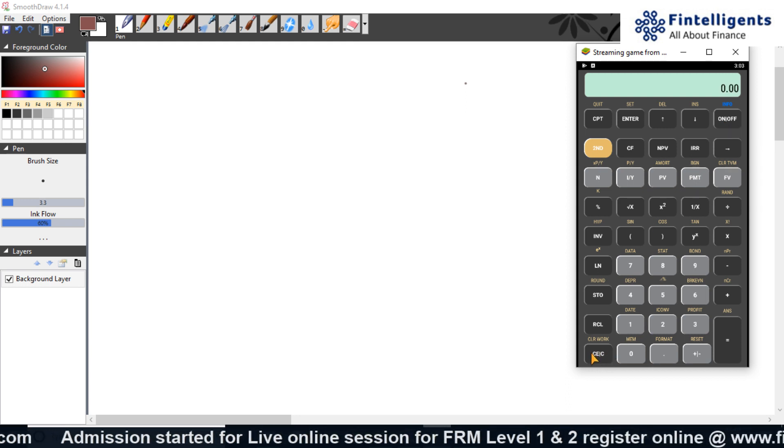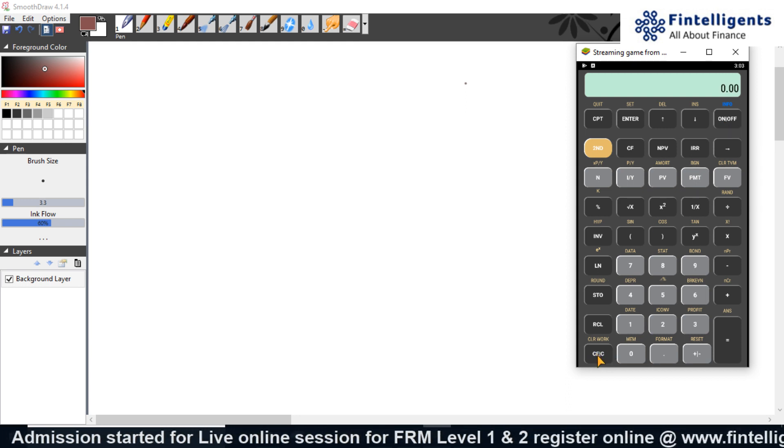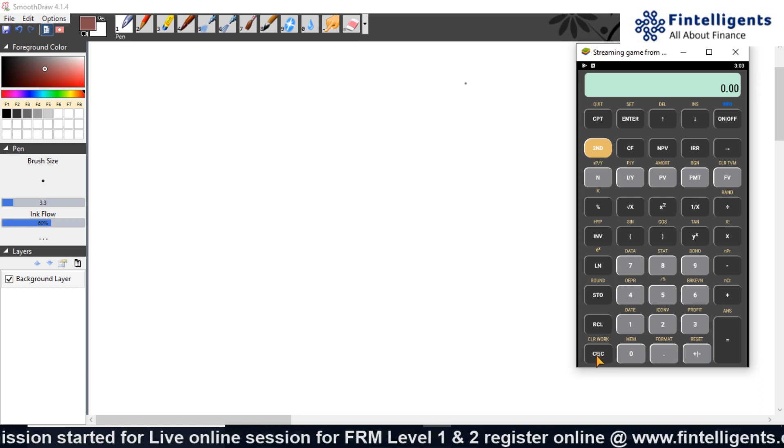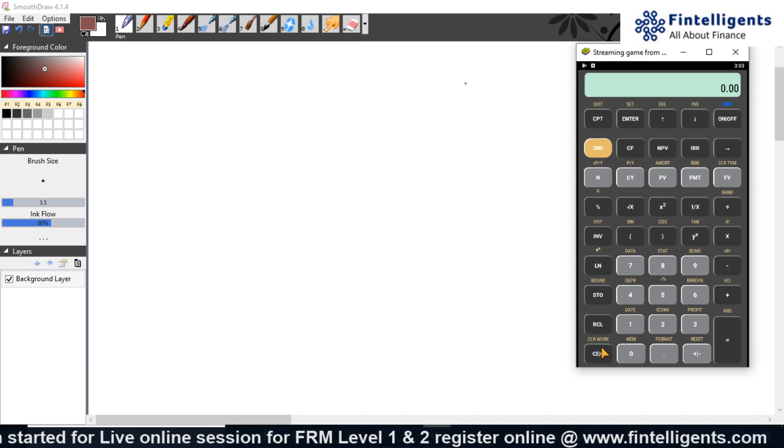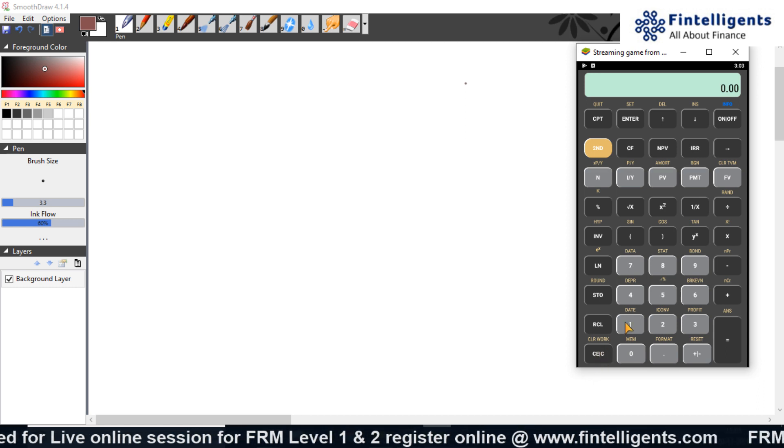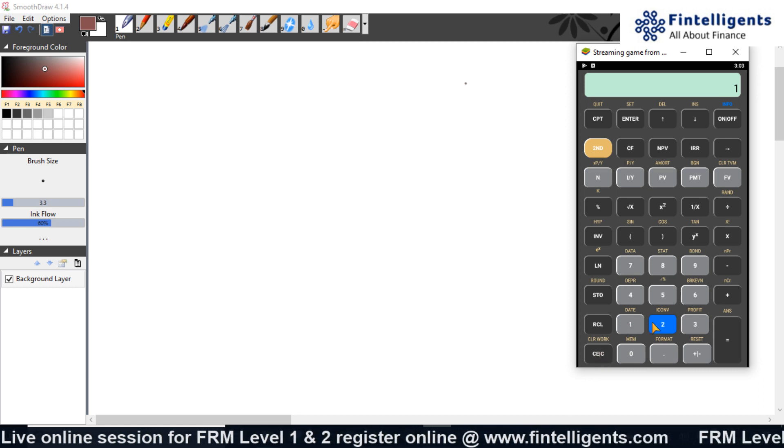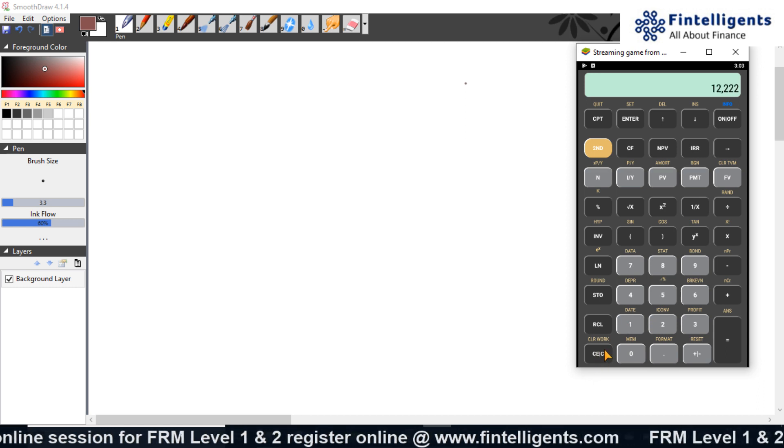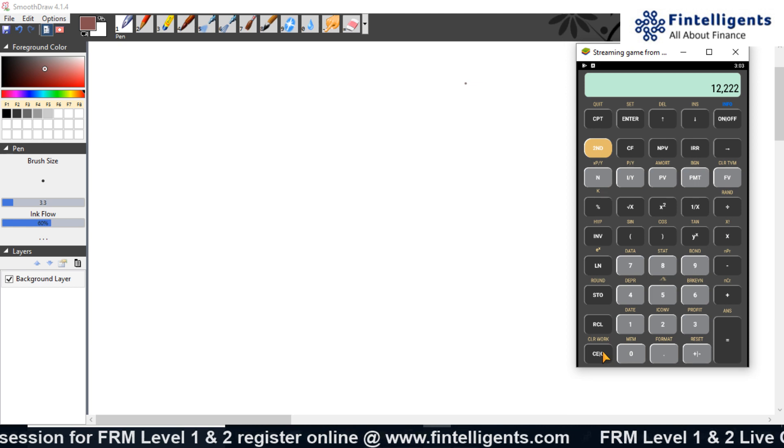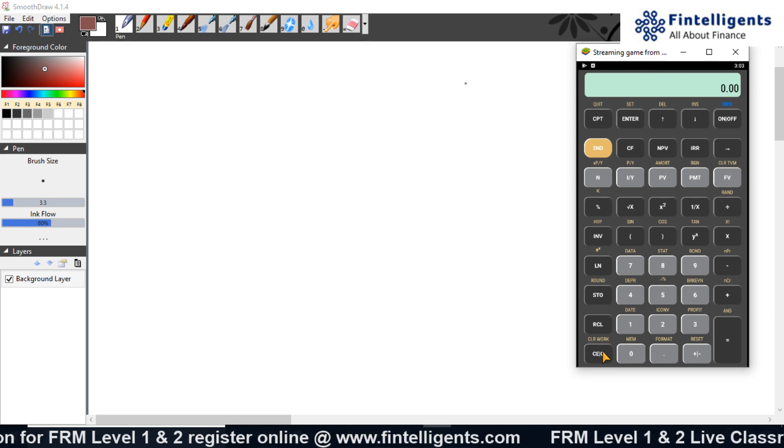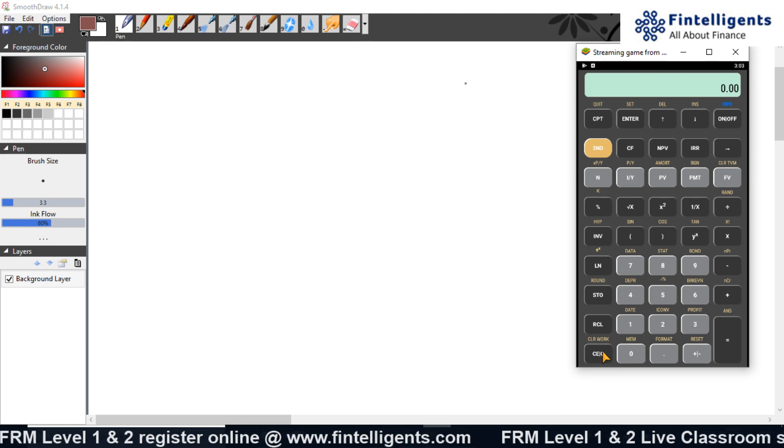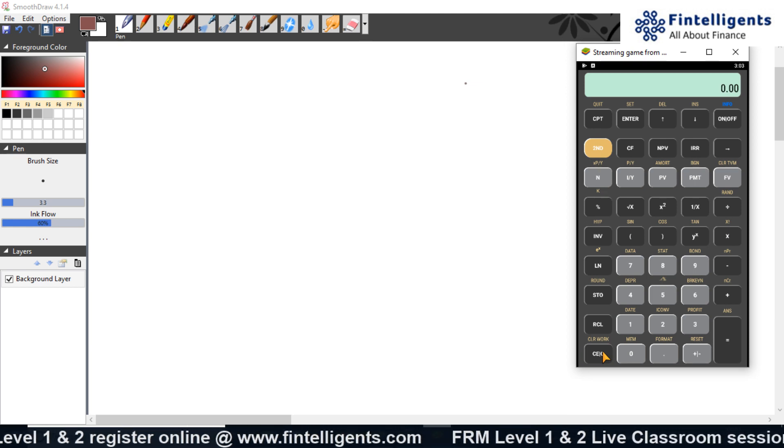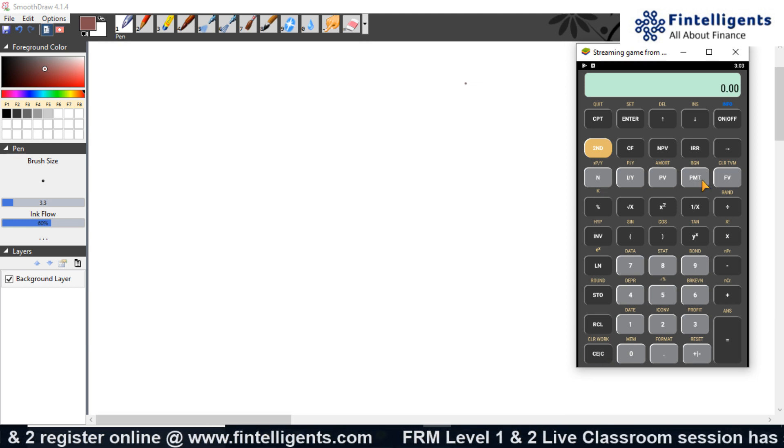There is also a button called CE/C, which we generally call clear work. If I have already inputted something and want to go back to zero, I'll press this and it will make everything on my calculator zero. This is the basic information as of now.